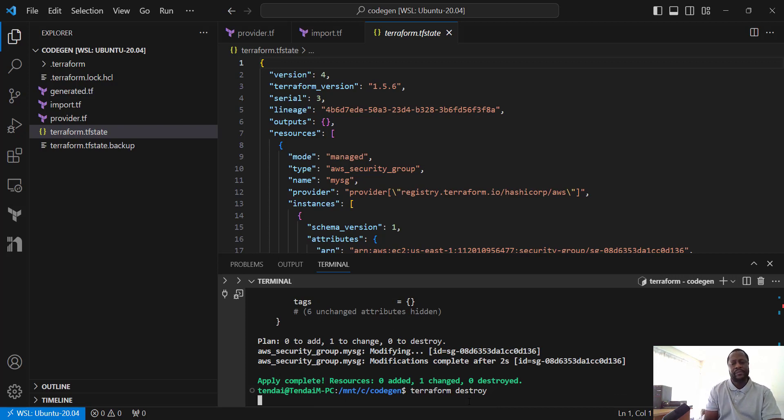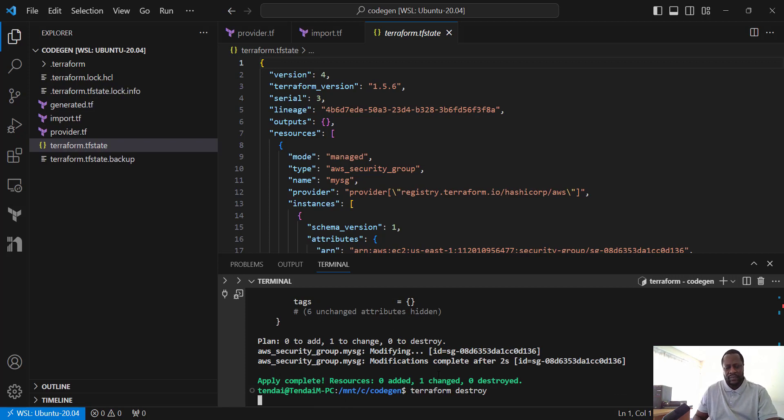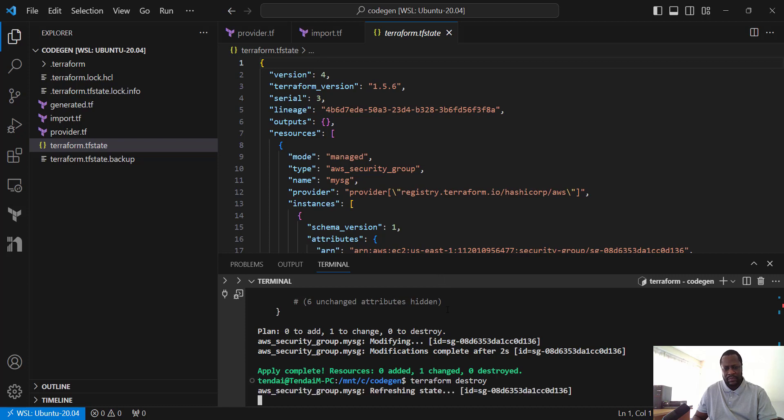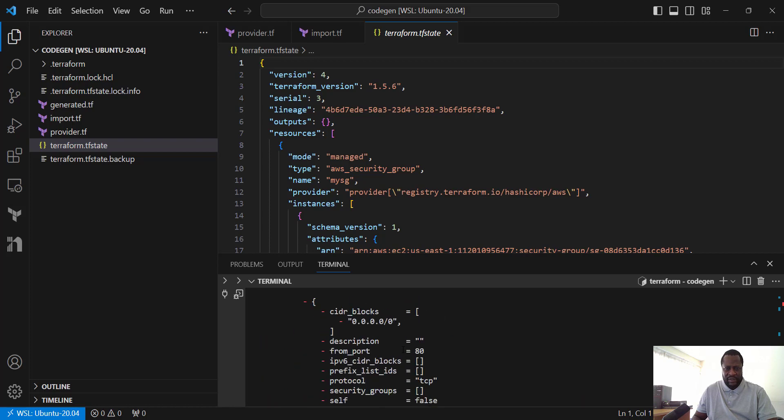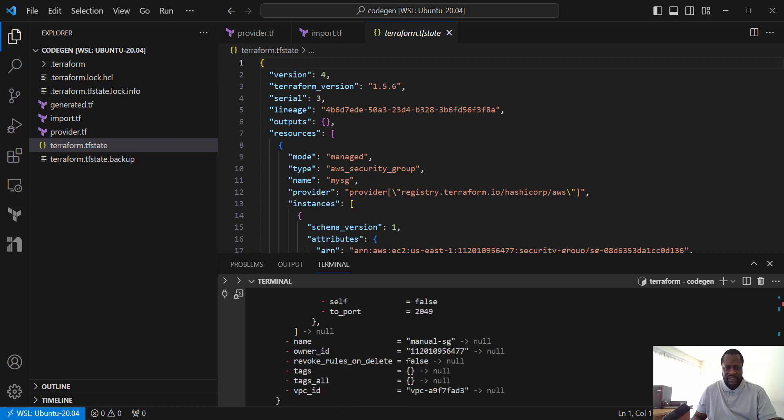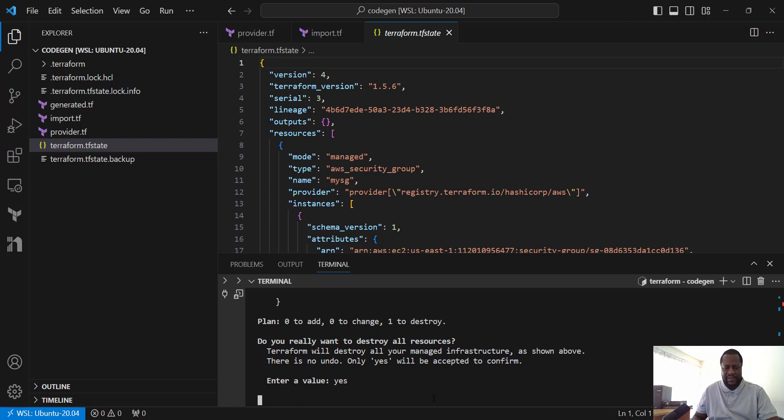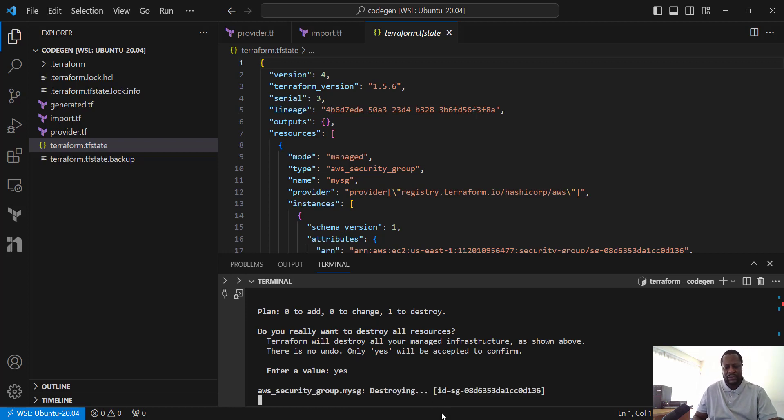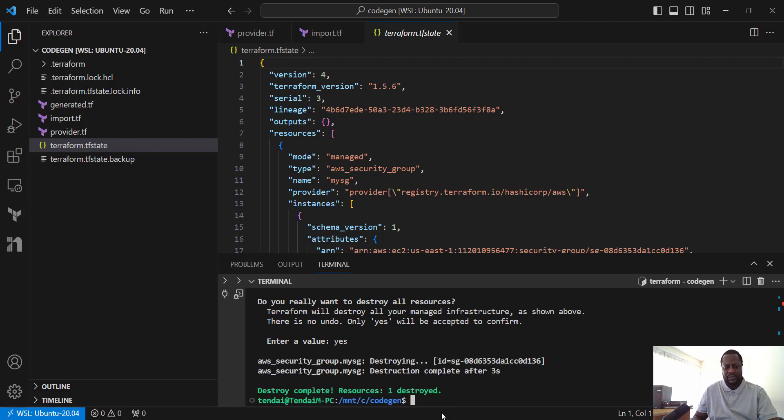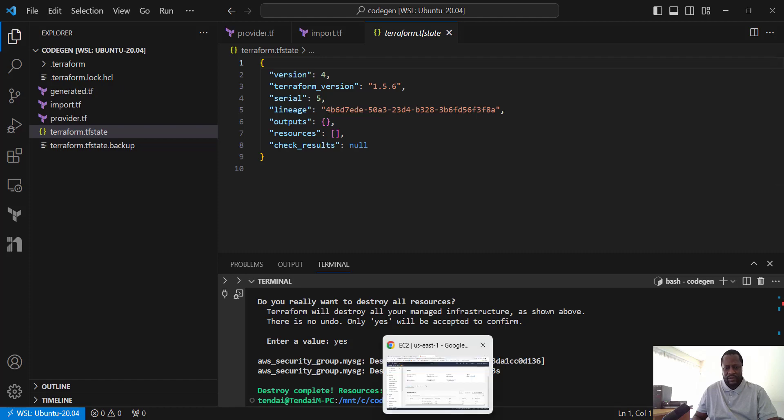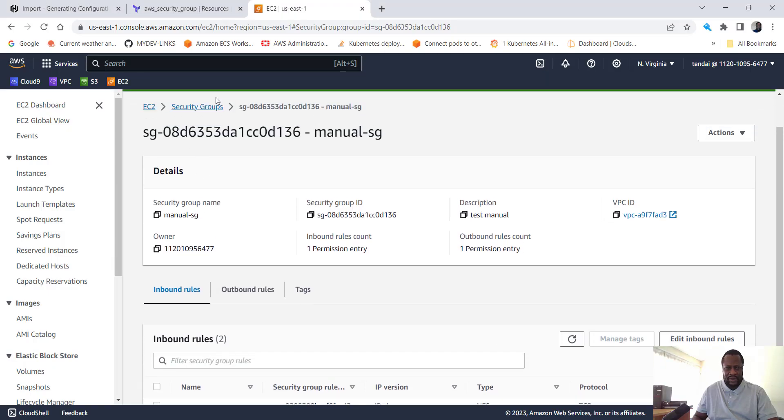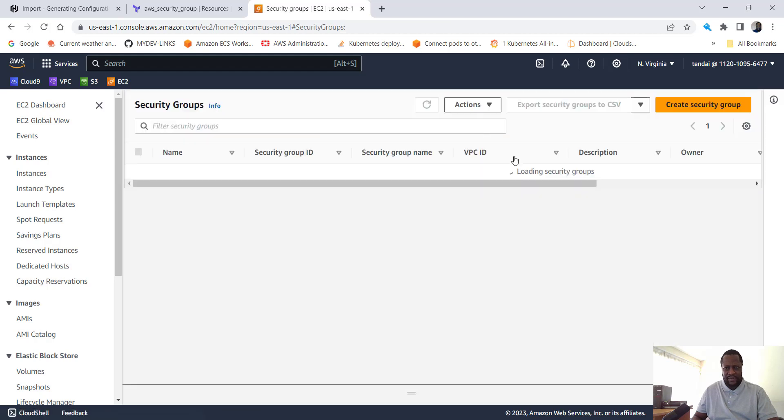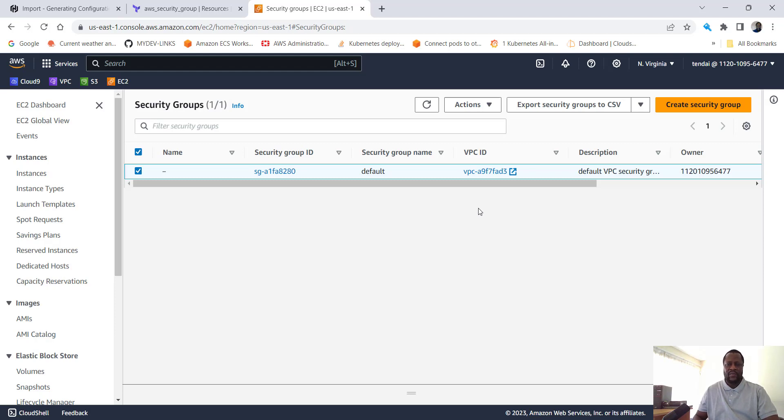Terraform destroy. Terraform sees that and tries to destroy this resource. Let me accept that, see if the resource disappears. It shows that it's gone. Back to our console, security groups, that security group is gone. Thank you for watching. I hope this has been helpful to you. See you again another time. Bye.